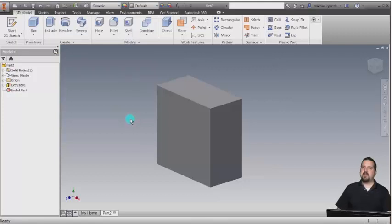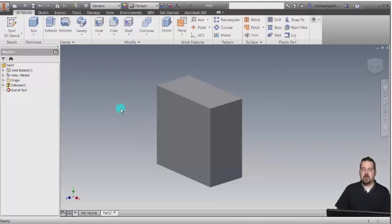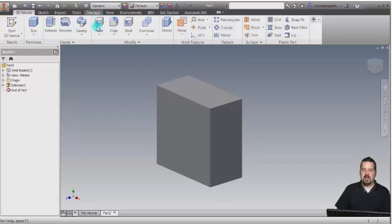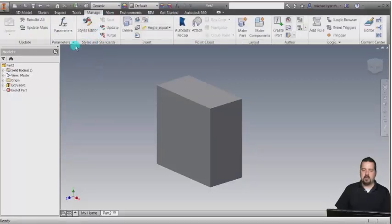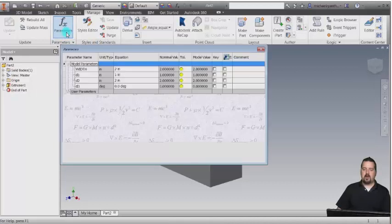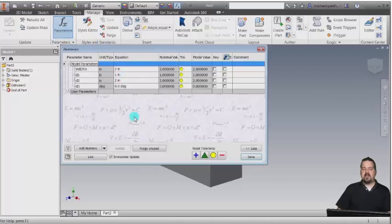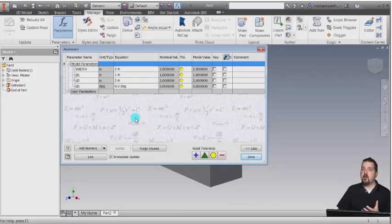I'd like to go back, because I didn't really rename all those, and I'd like to see what's going on. So what I'm going to do is go to my parameters. I've got a button up here for it. I can also go to the Manage tab for this component and go to my parameters. What this is, is a listing of every single parameter that was generated by the modeling operations.